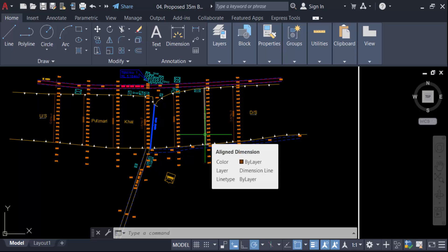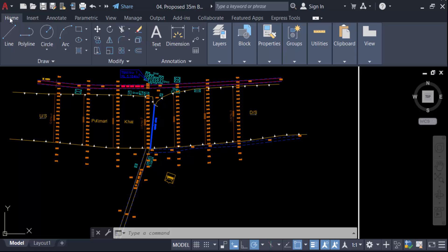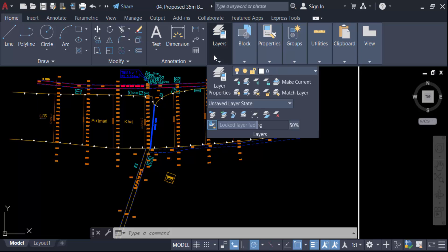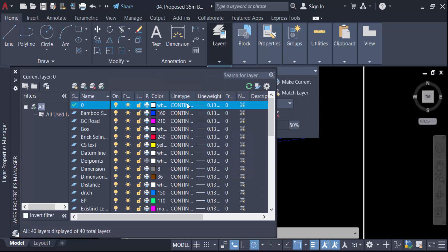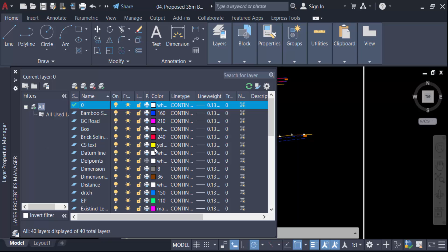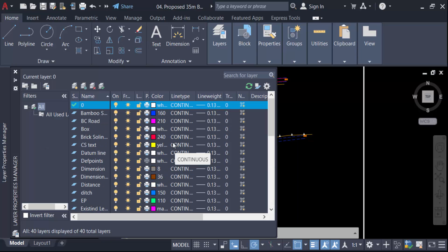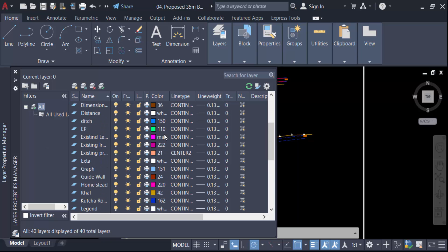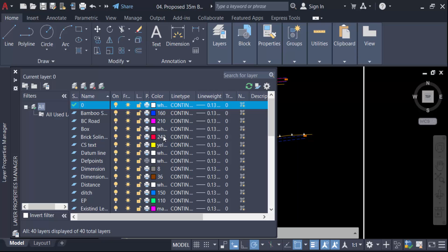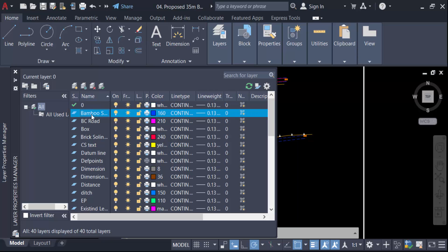To do this, go to the Home tab, then go to the Layer Properties palette. These are my layers in this drawing, and I want to change all the layer colors into one color. Go to the first layer and click on it.